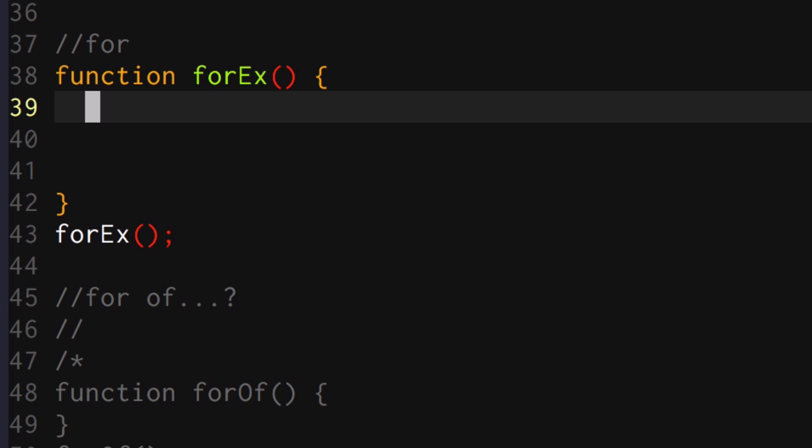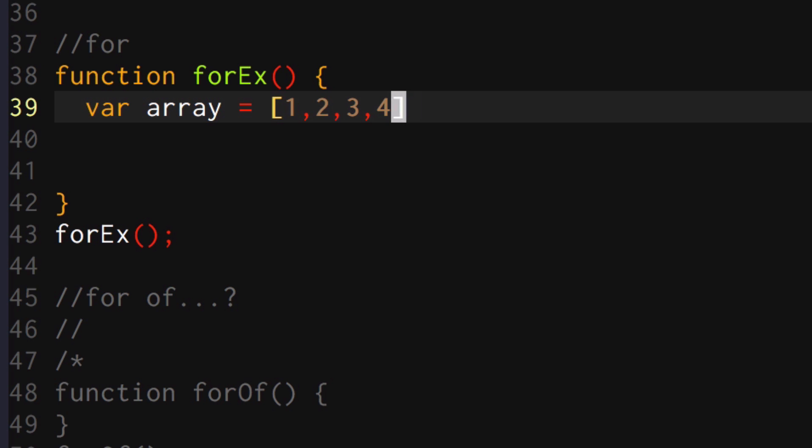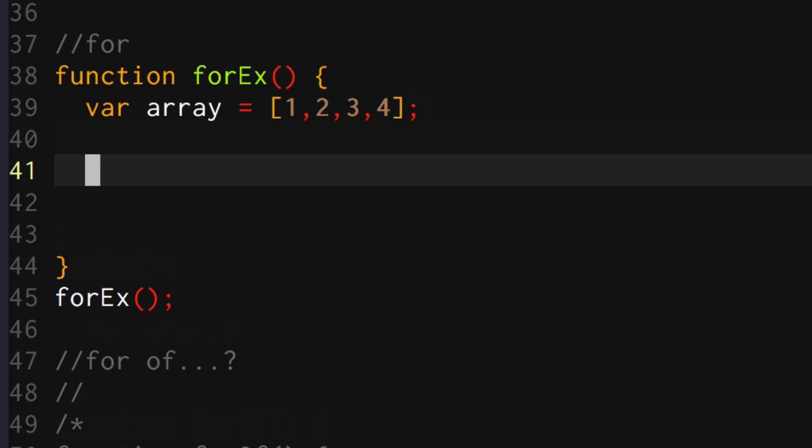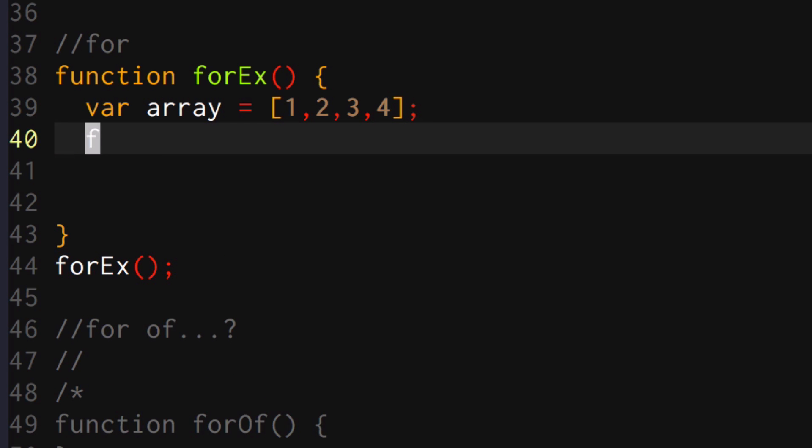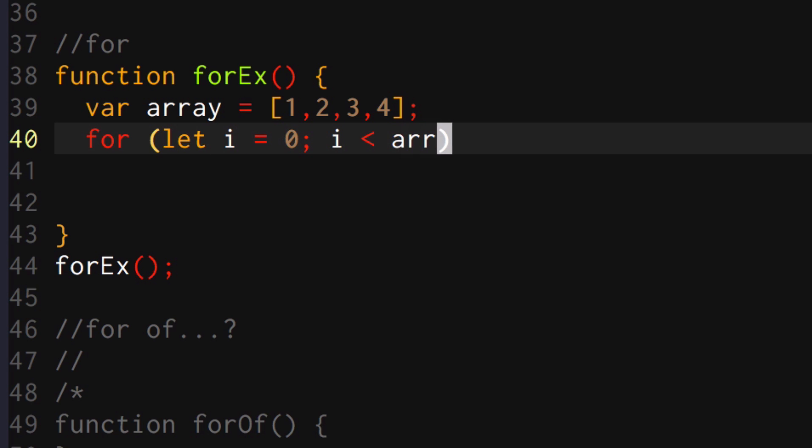So let me go ahead and show you an example. So if I have, let's declare another array, one, two, three, four, and you want to iterate over that. So you can do for let I equals zero, I is less than array.length, I plus plus.